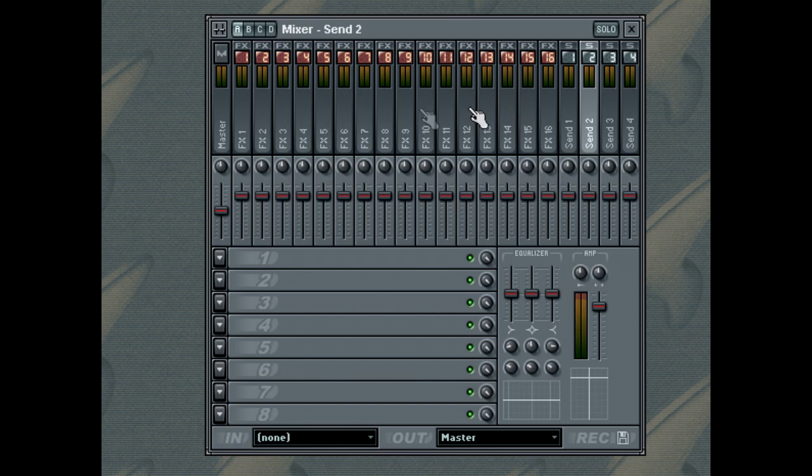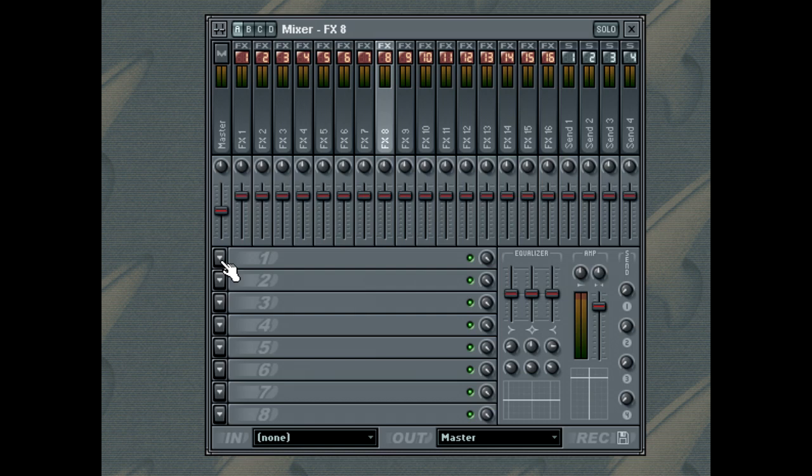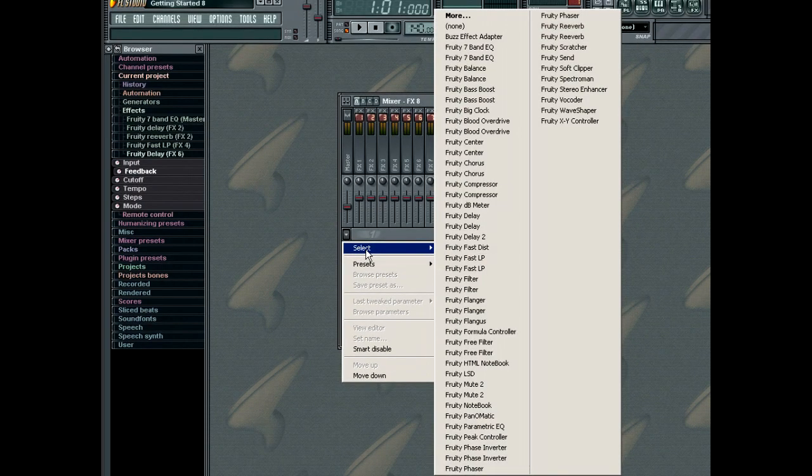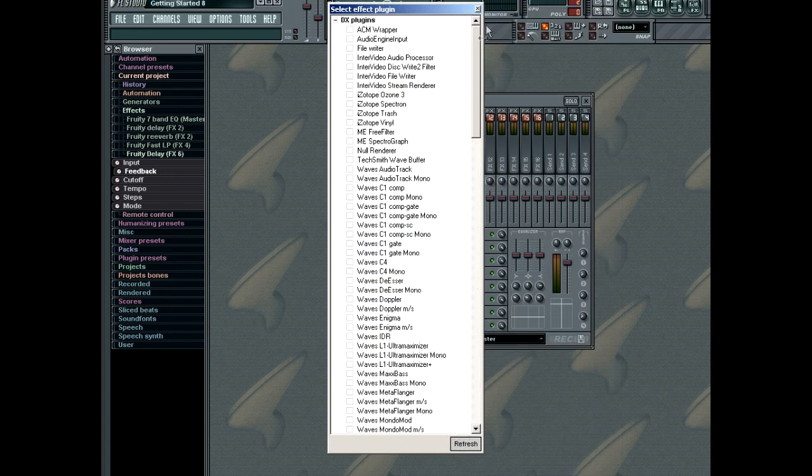To open up a new effect in an effect bank, select a free slot and click its pop-up menu. In the select sub-menu, you can select a plugin to insert, or click more to see a list of all available effects on your system.